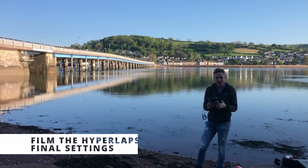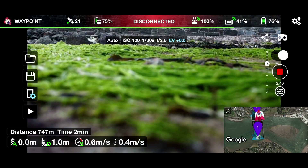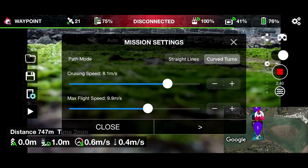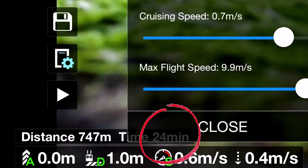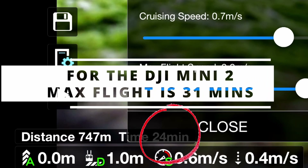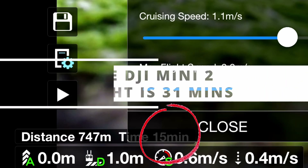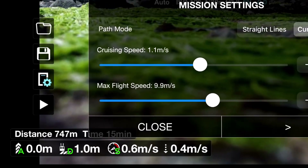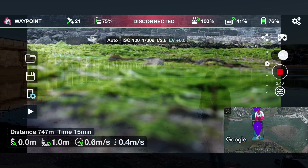That flight was only two minutes, but for a hyperlapse we need much more time. I'm going to go into the settings and change the cruise speed. According to DJI the flight time is half an hour, so I'm going to set it to 15 minutes because I think that's going to be fine for the size of the bridge. Okay, we're all set to go — fire up the drone.